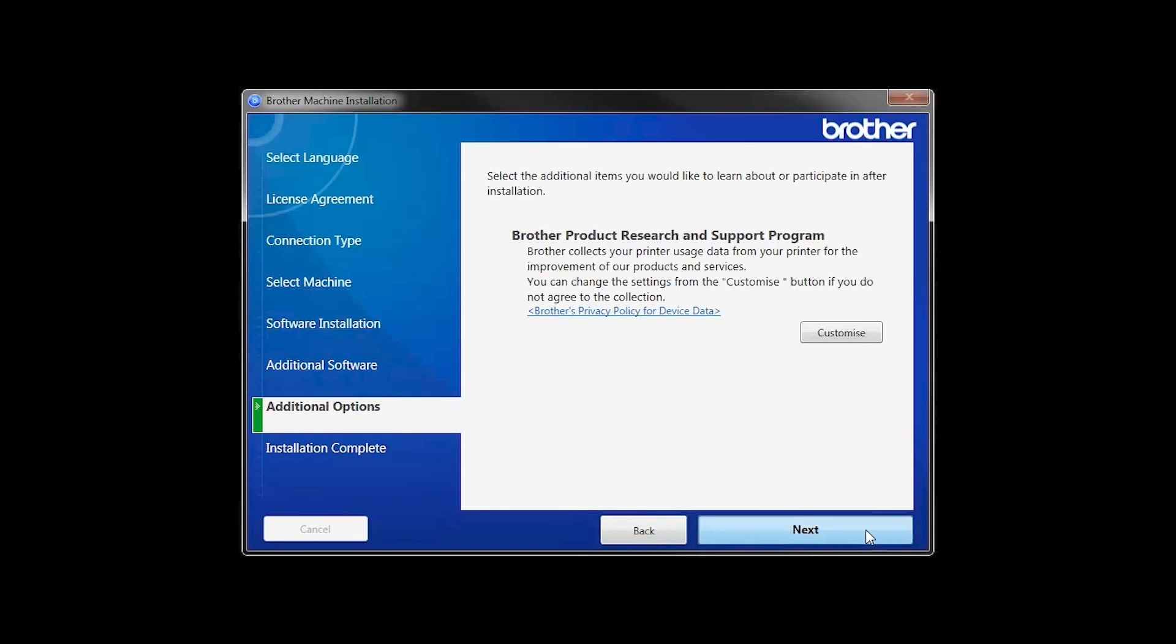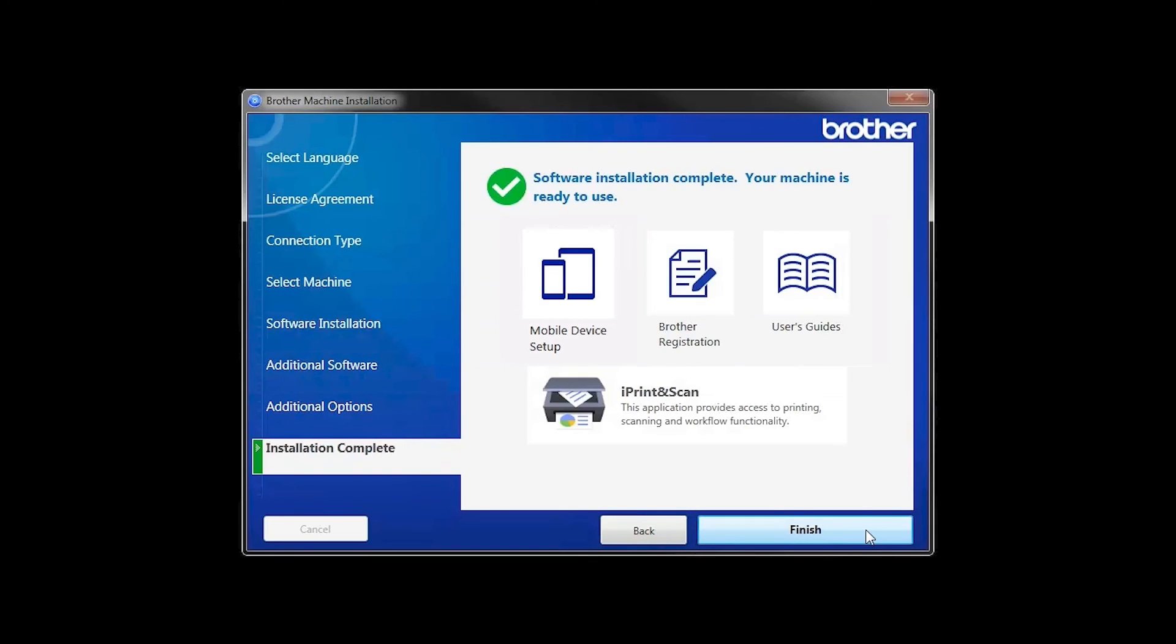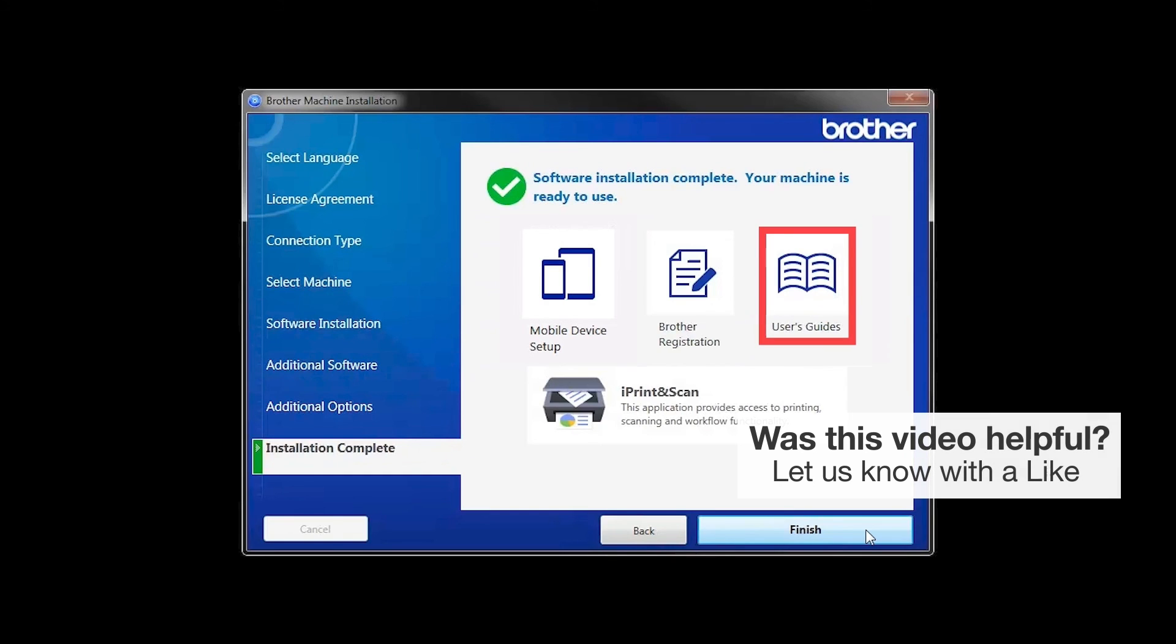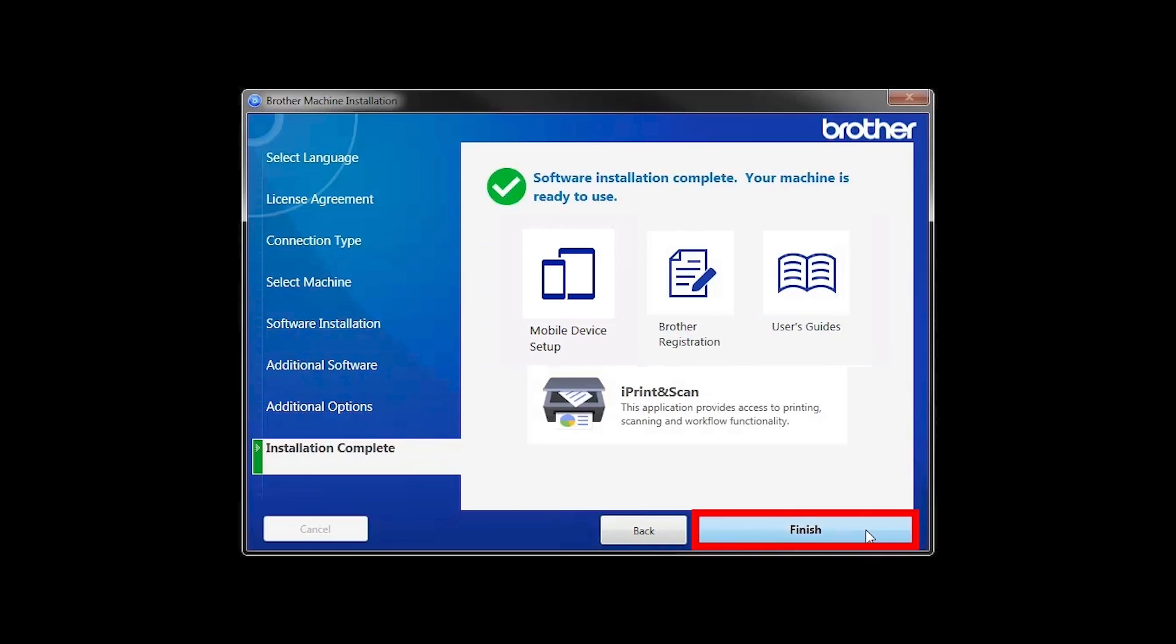Click Next. Click on Brother Registration if you would like to register your machine at this time. You can also open the online user guides for your model. Once you are through, click Finish.